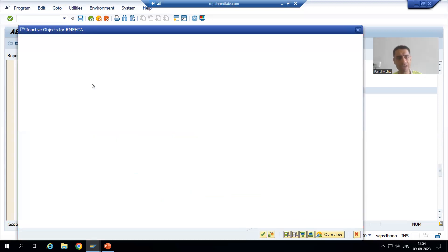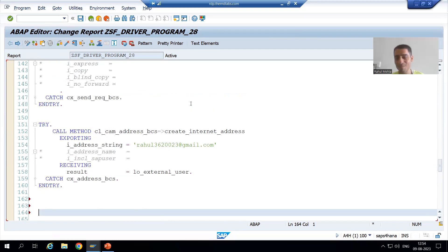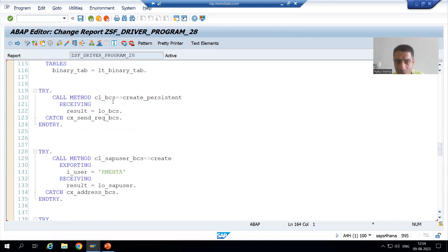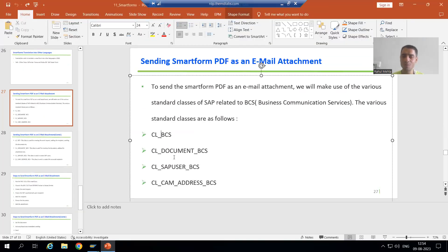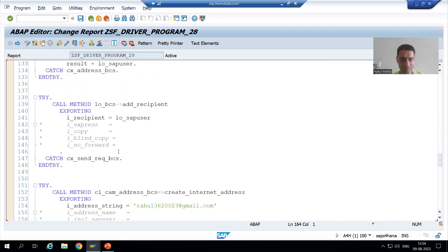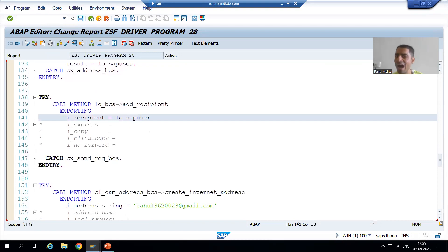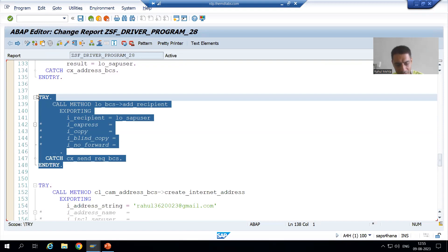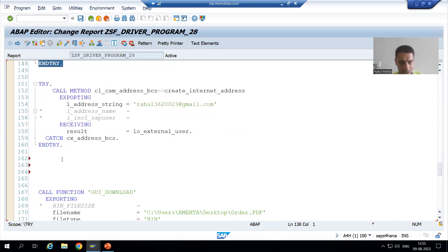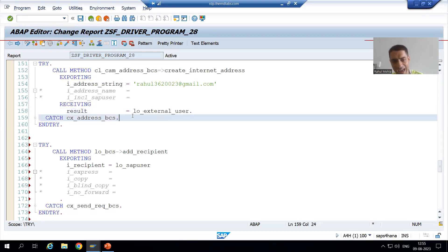I will check the syntax and activate it. Now we created the address of the external user — the external email address. Now we need to add that user as a recipient, because ultimately CL_BCS class will play a vital role. We created the user, and now we need to add that user as a recipient. Same way as before, we simply added the SAP user as a recipient, so I will copy the same code. Now rather than the SAP user, we need to add the external user as a recipient.